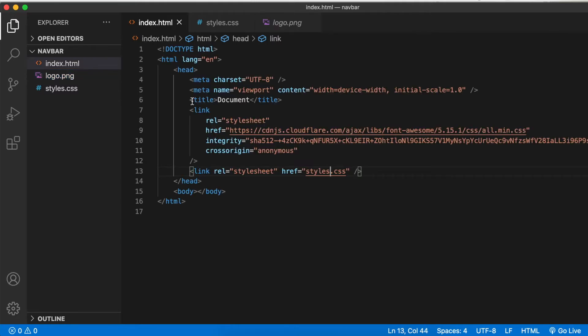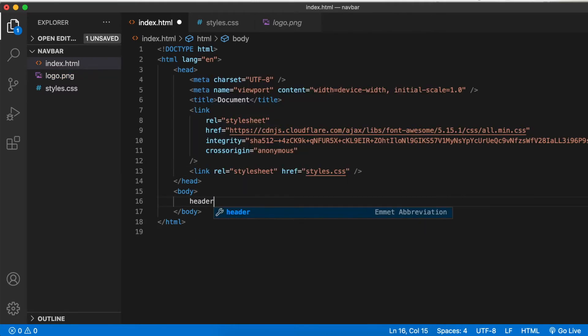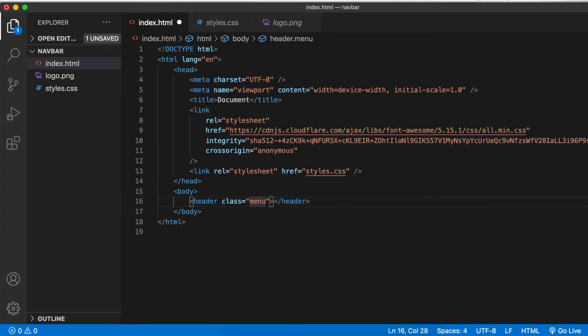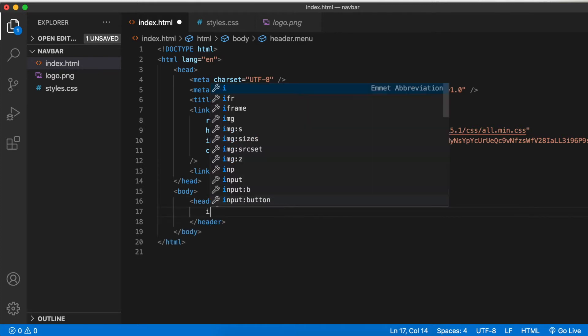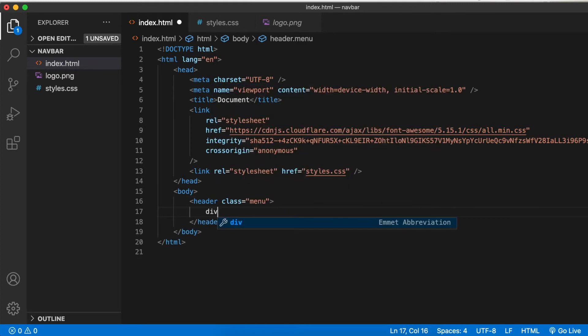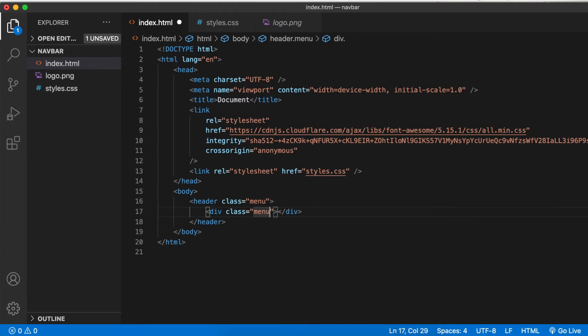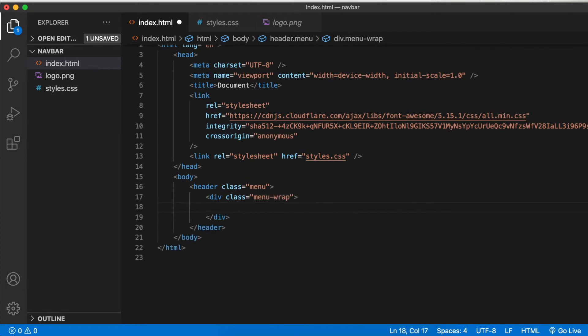Now within the body, let's have a header element with a class menu. Within the header, let's have a div element with class menu wrap. This div acts as a wrapper for the whole navigation.